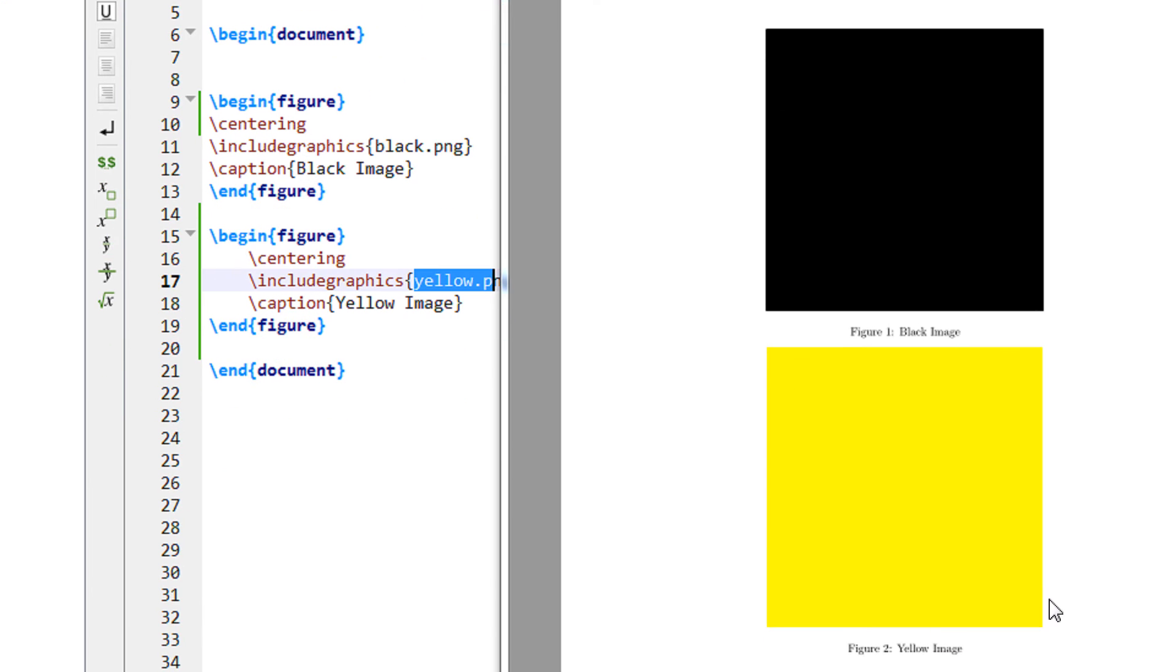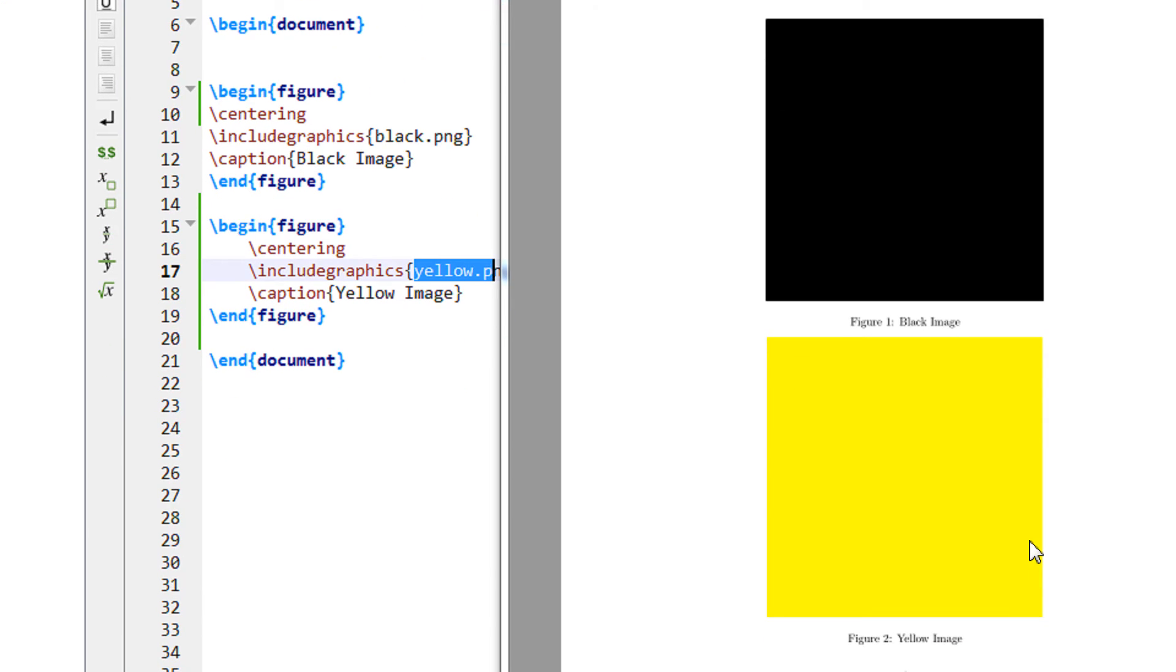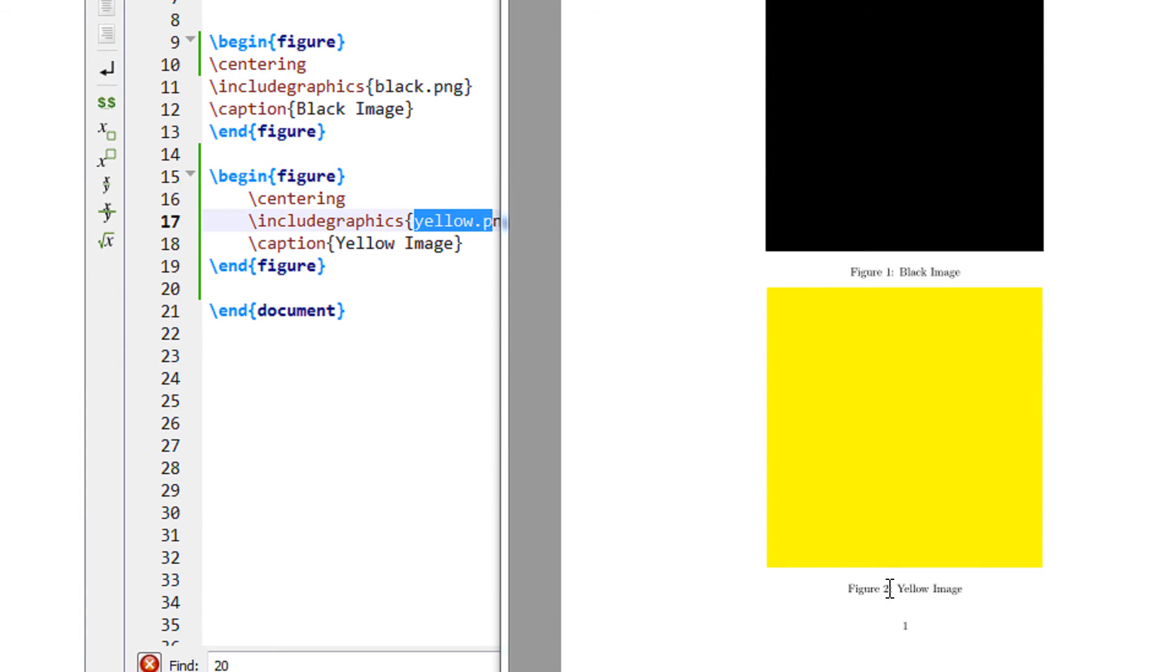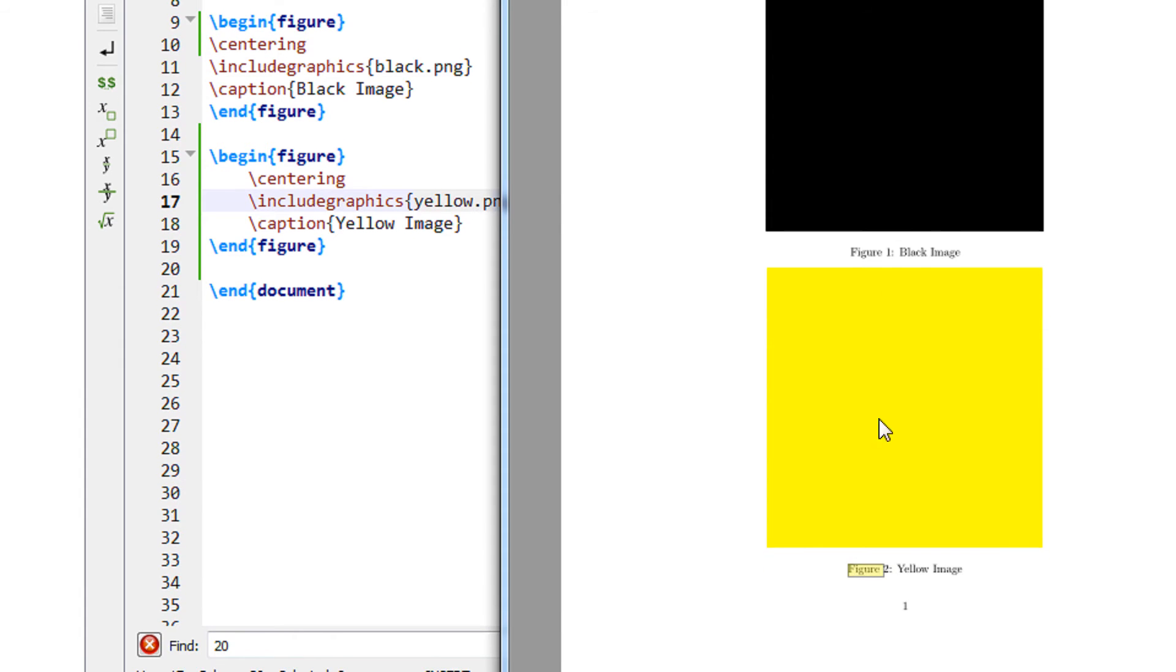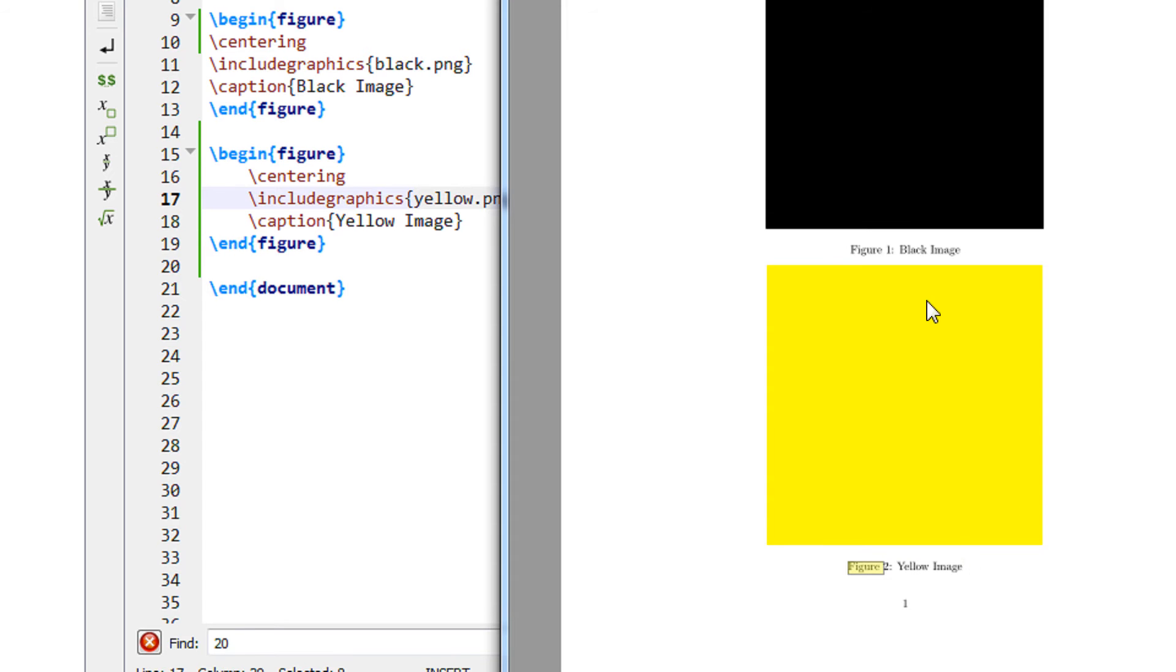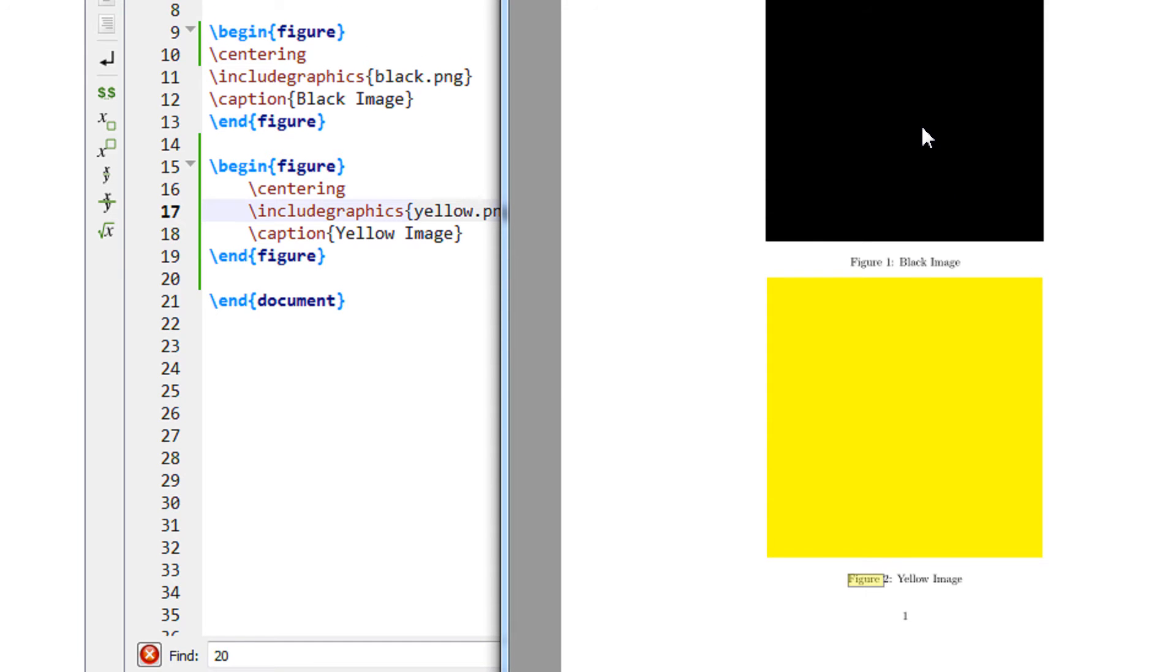Now you can see you have two images, one below the other. The good thing about LaTeX is it automatically takes this figure one, figure two. You need not specify the number. It automatically takes, okay this was the second figure, this was the first figure.